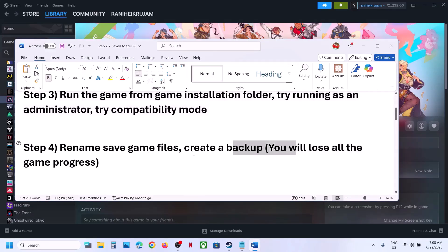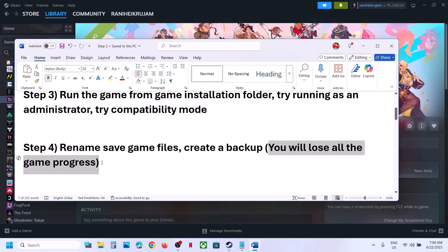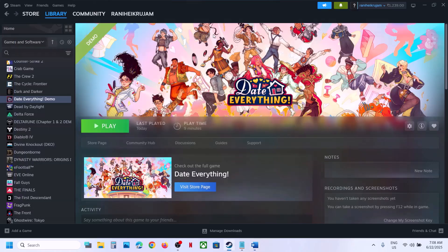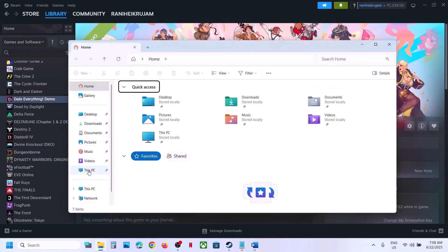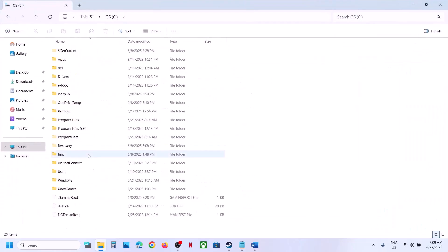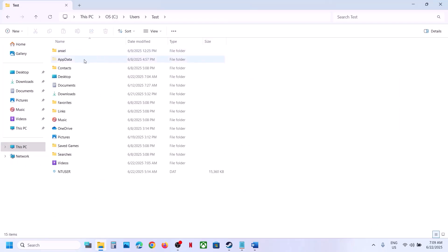The next step is to rename the save game files. Note: when you rename the save game files you will lose all your game progress and have to start from scratch, so create a backup first. To do this, open File Explorer, go to This PC, open the C drive, open the Users folder, and open your username folder.